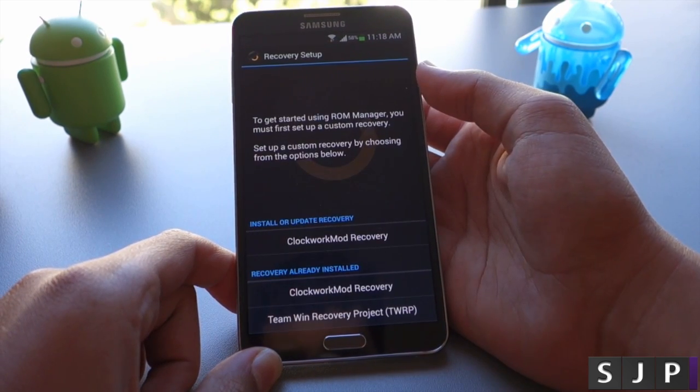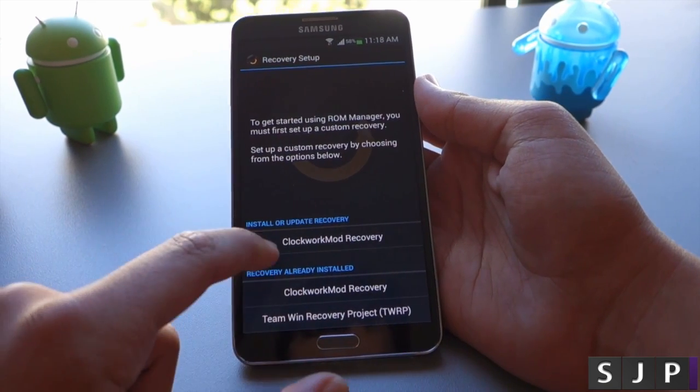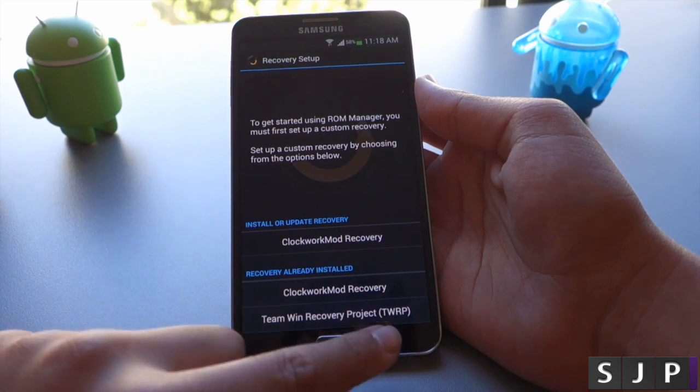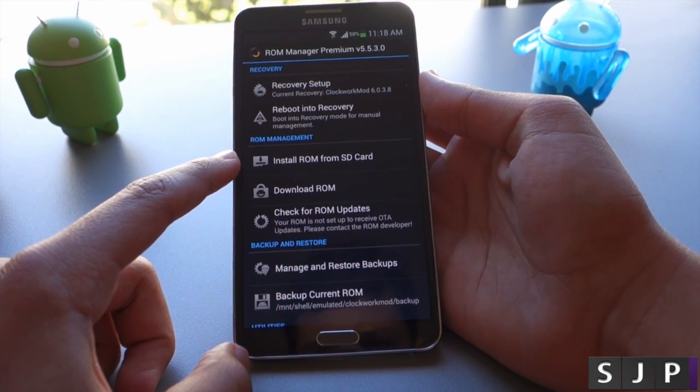So first thing you want to check is to make sure that you install the recovery. You can go into recovery setup and choose a recovery to install.